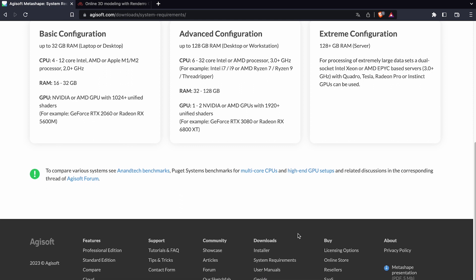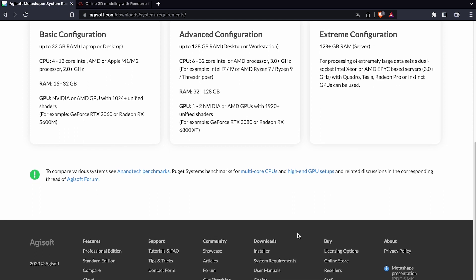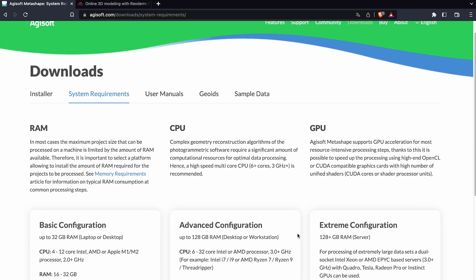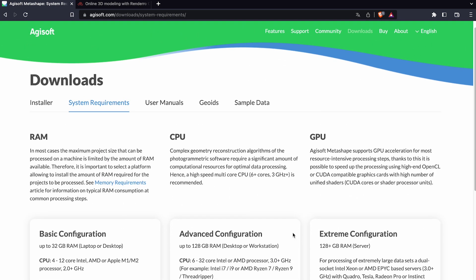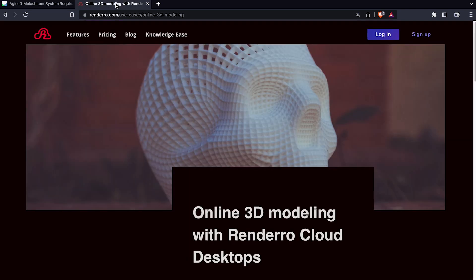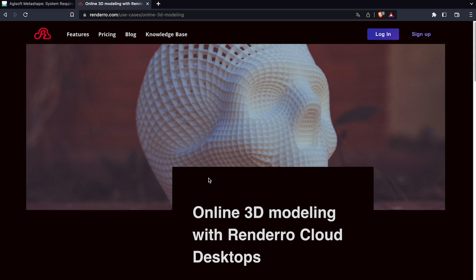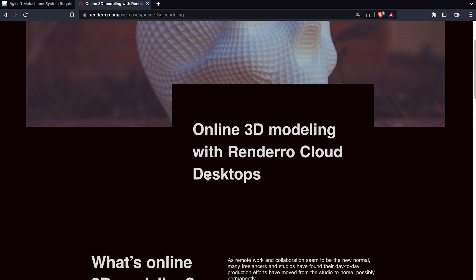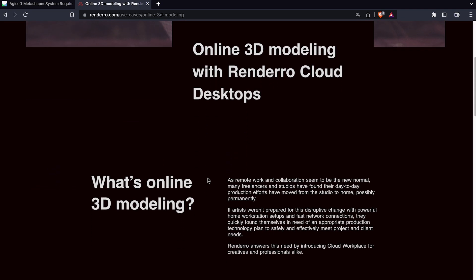If you are considering purchasing a new computer and are unsure of which model is capable of performing photogrammetry, a general tip is to look for a computer that is marketed for gaming. If you cannot purchase a new computer and do not have access to a machine with suitable specs, you might consider using a cloud computing service to outsource your computer power.